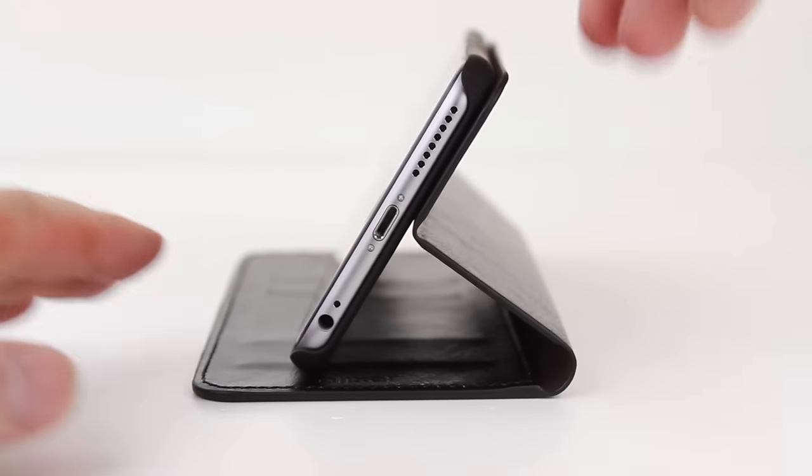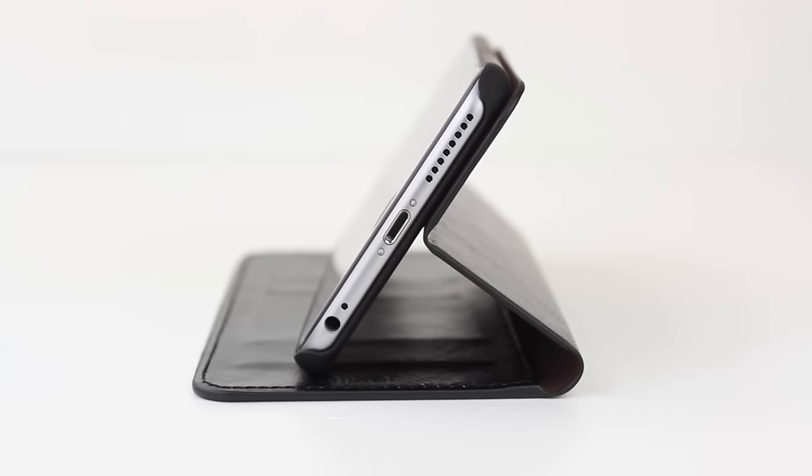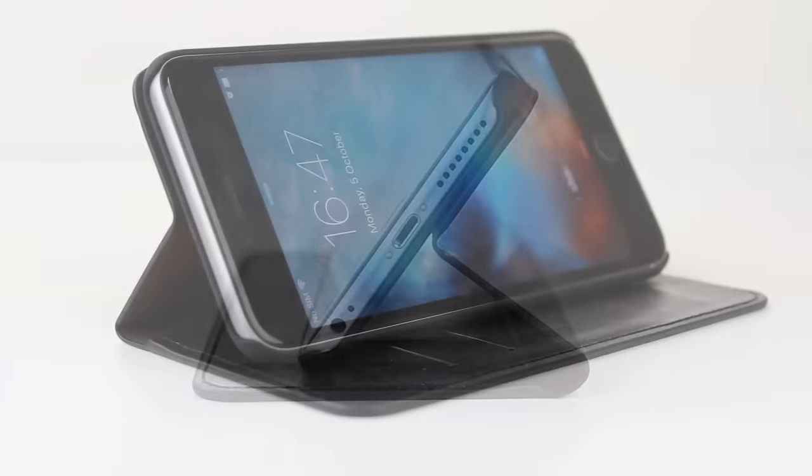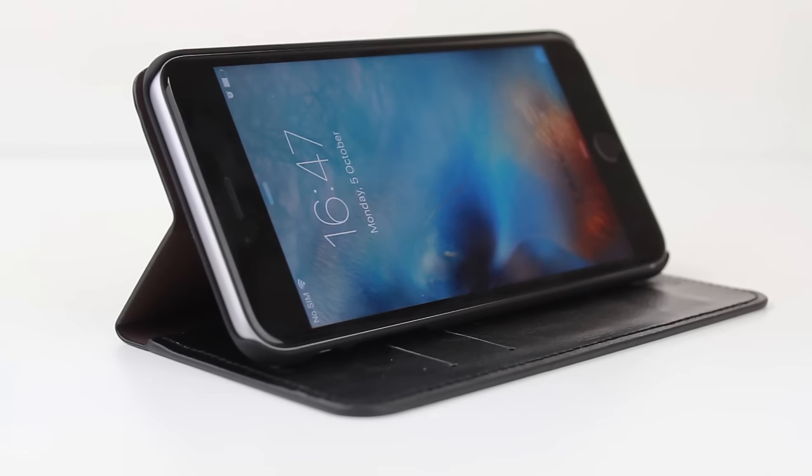With a stand feature built in, the case can quickly transform into a media stand within seconds, perfect for watching videos at your desk or on the go.